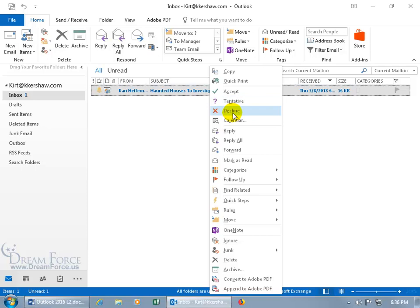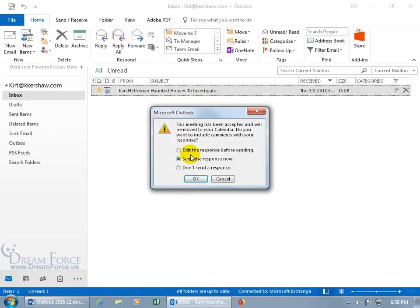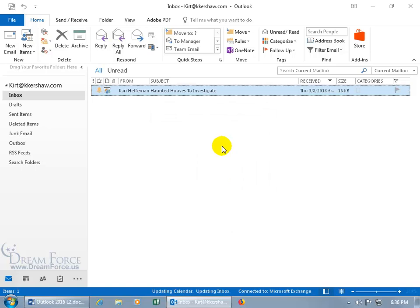And if you want to edit the response before you send it, it'll become available after you click on it. Edit response before sending, go ahead and select that. I'm going to click Cancel. But what's not available when you right-click is the option to Propose a New Time.